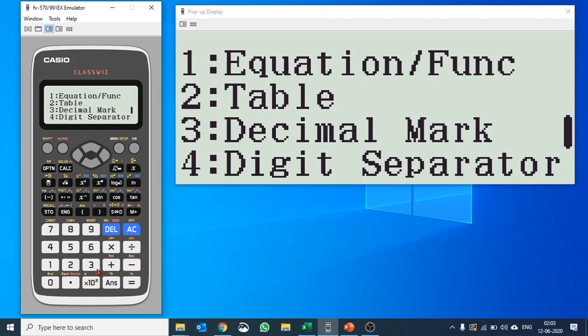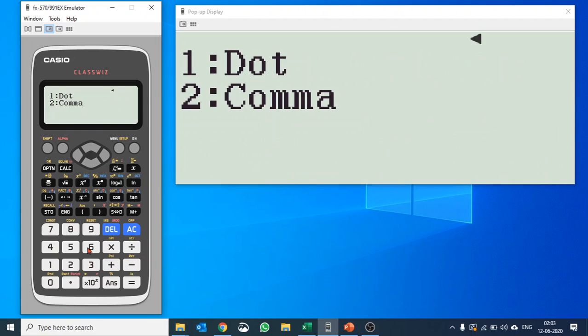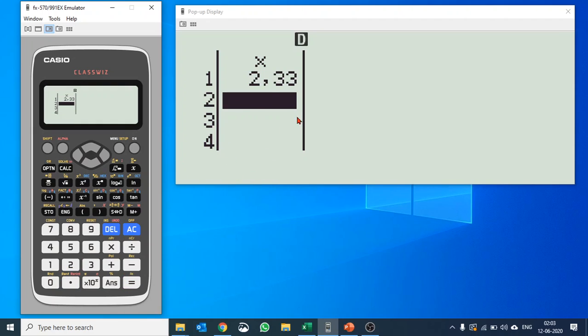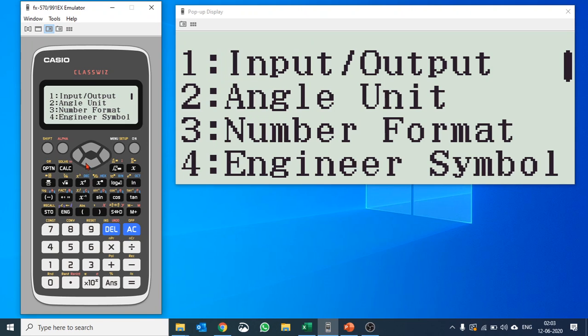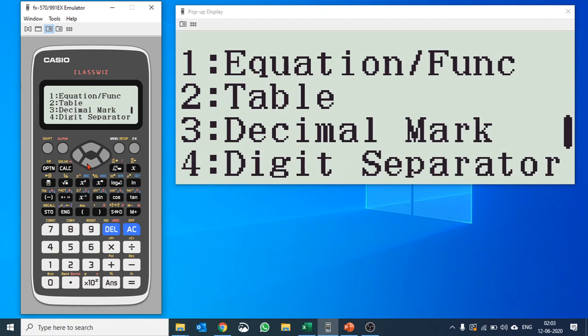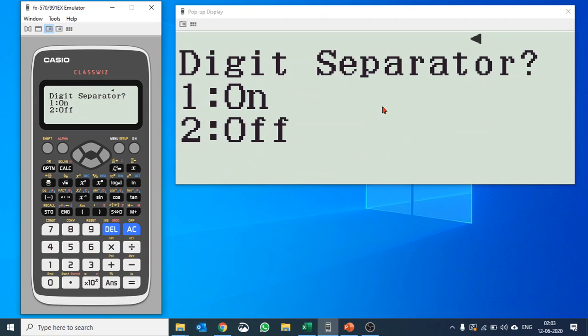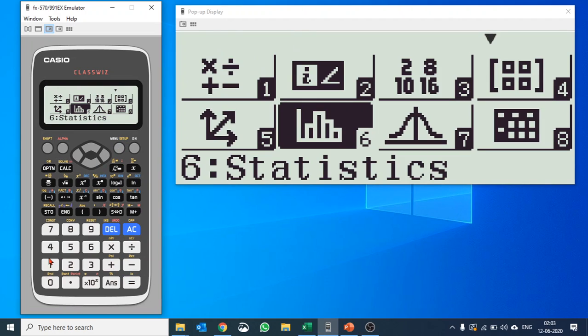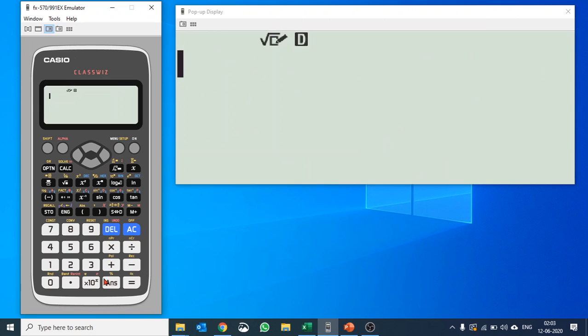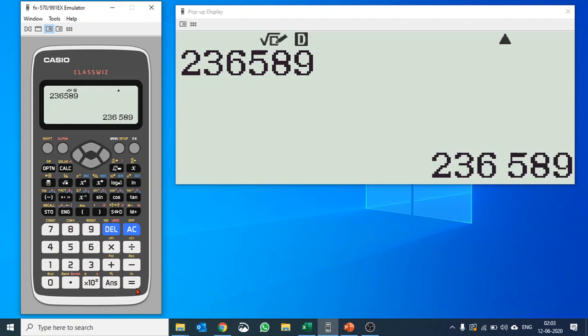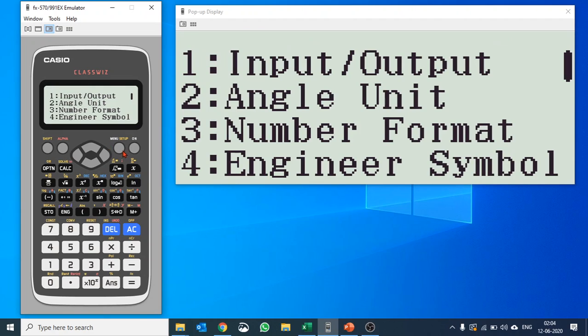Then decimal mark: you want to have a dot or comma. We normally use dot, but if you would like to use comma then you can do it like this. You can keep it on for digit separators. If you're doing some calculation here, let's say 235689, you can see the gap between them, that is the digit separator.